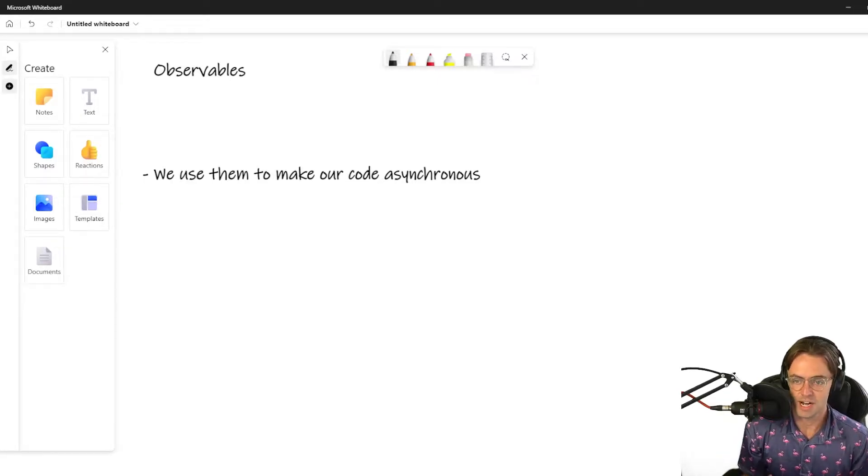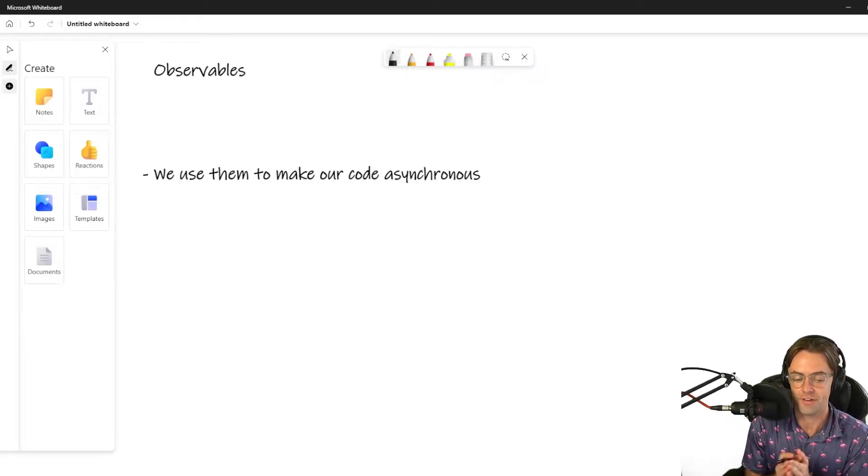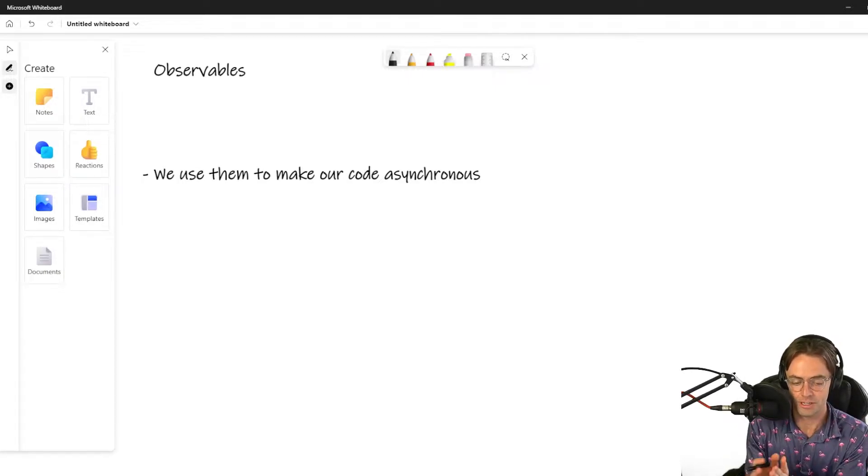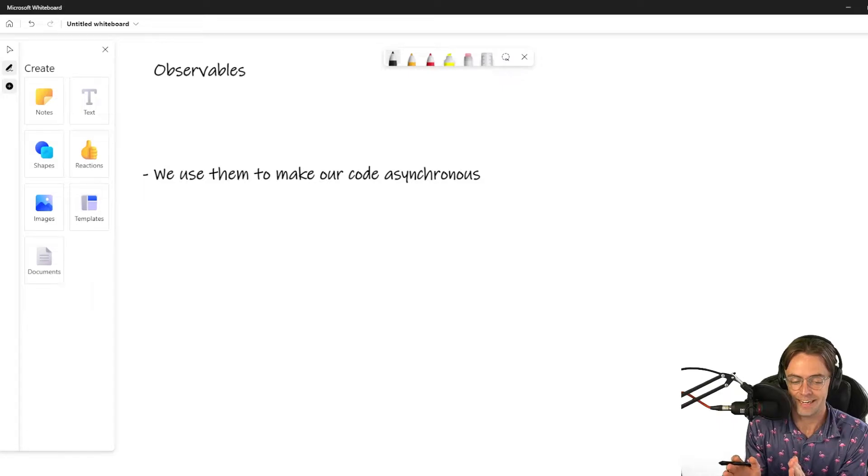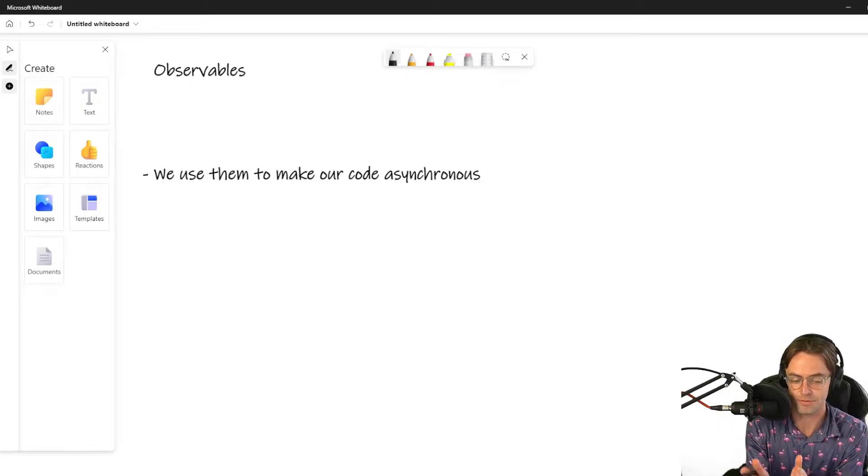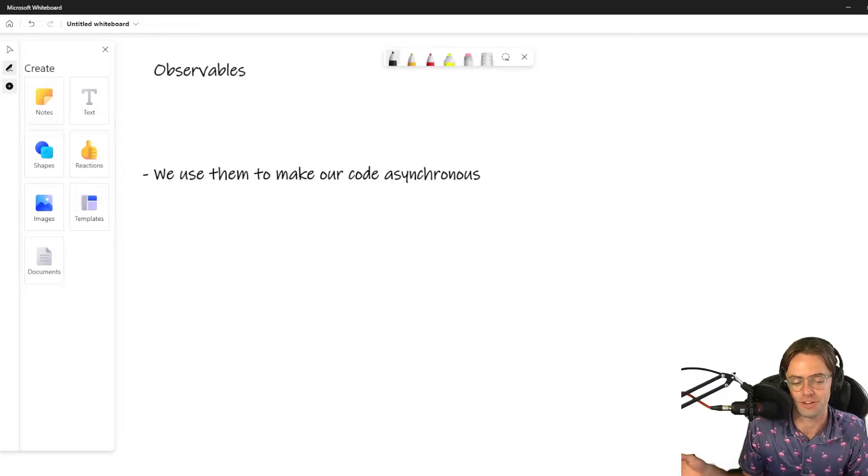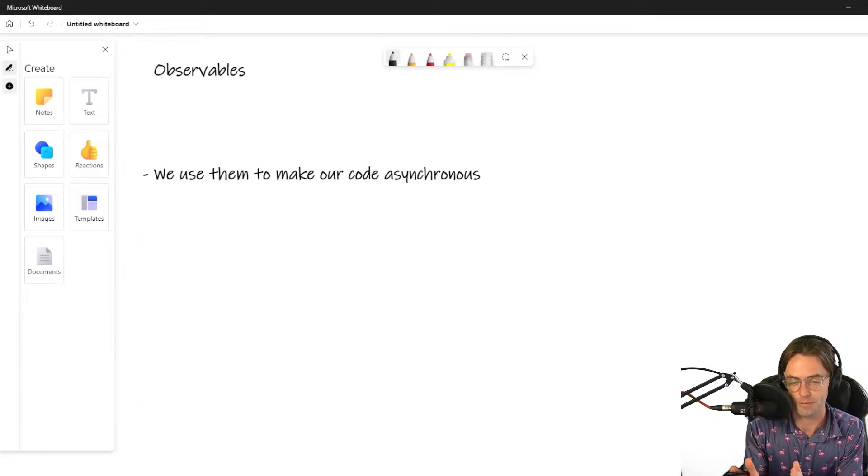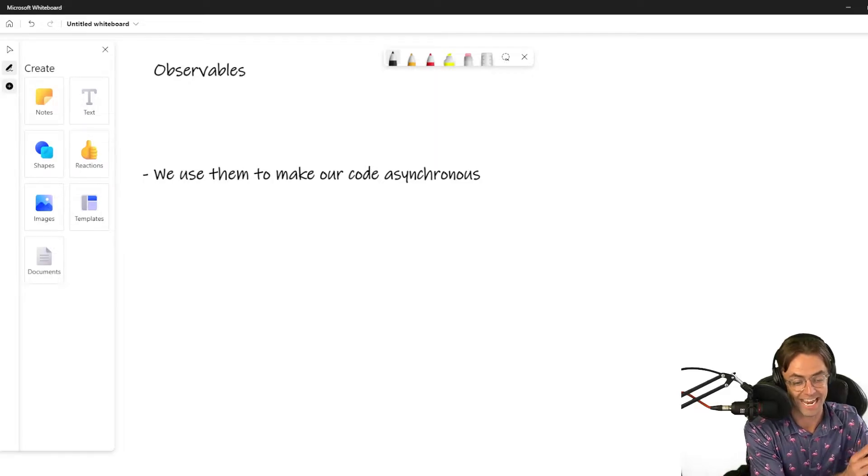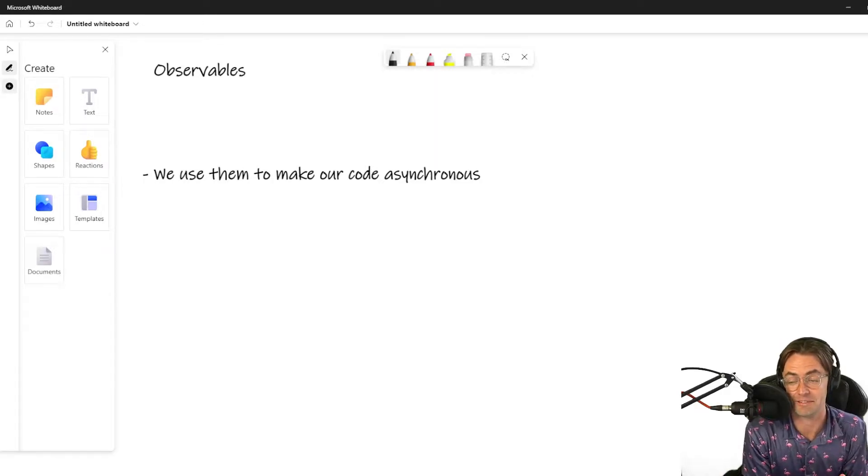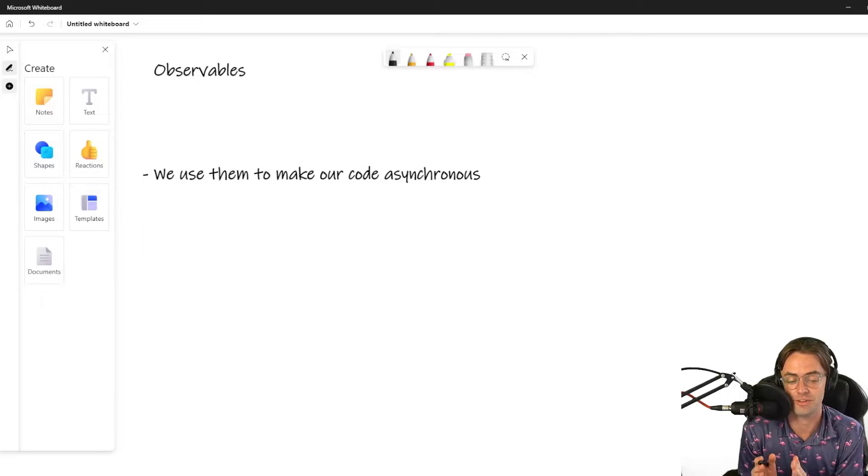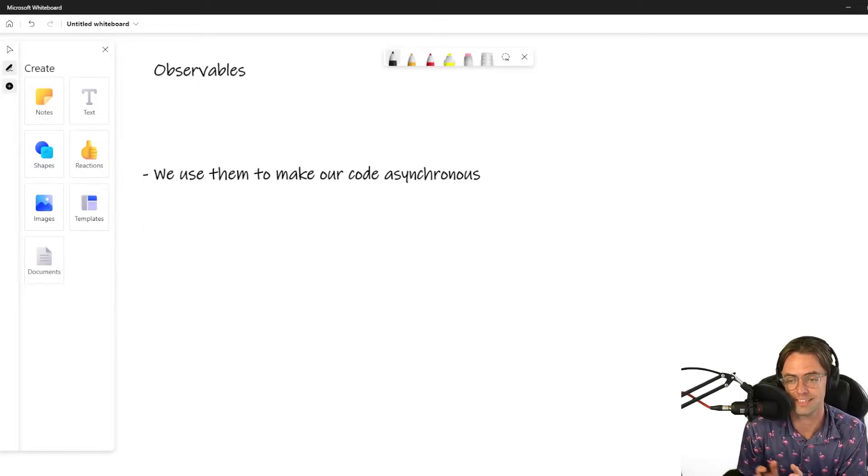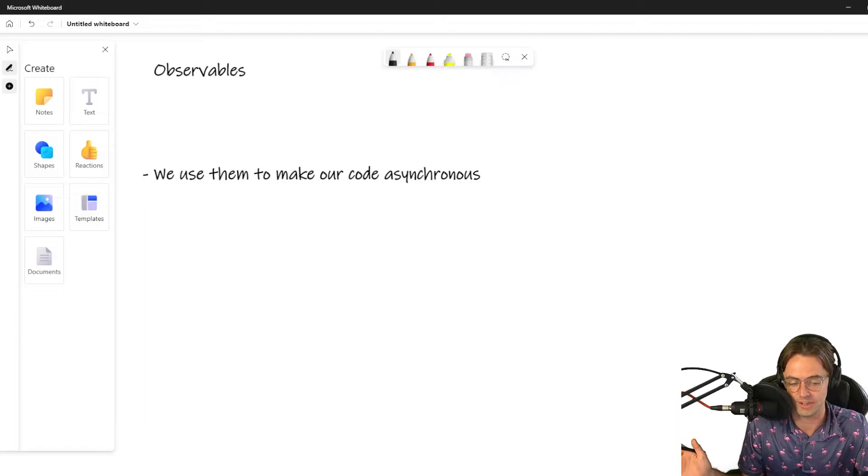Observables, like a lot of things in life, follow the Pareto Principle. Twenty percent makes up for eighty percent. So like twenty percent of the vast knowledge of observables in RxJS, you only need to know twenty percent of it. And that twenty percent will handle like eighty percent of use cases. I'm going to try and teach you that twenty percent, what you really need to know and not the whole entire encyclopedia.